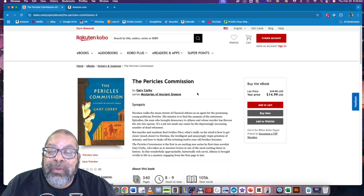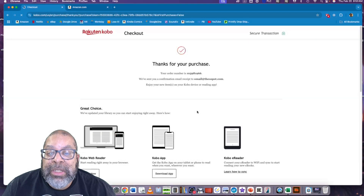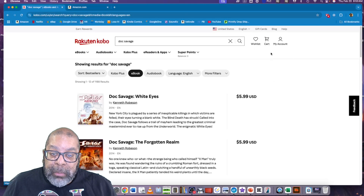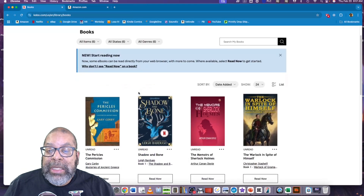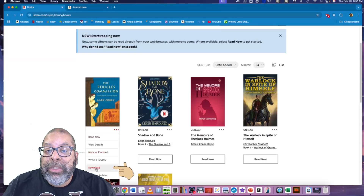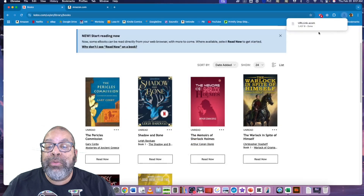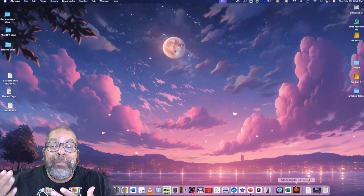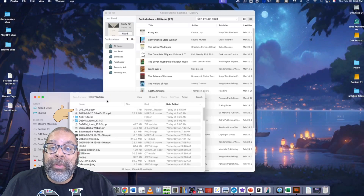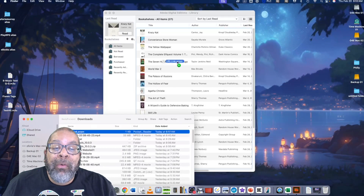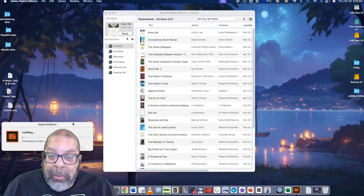When you buy a book from a website that is part of the ADE network, they let you download what they call the book, but you're actually downloading a token or digital key. You then open that token or key in Adobe Digital Editions and it gives you the book you legitimately paid for. You can do this via the menu's Open option, or simply drag the file onto Adobe Digital Editions and it will automatically open the book.